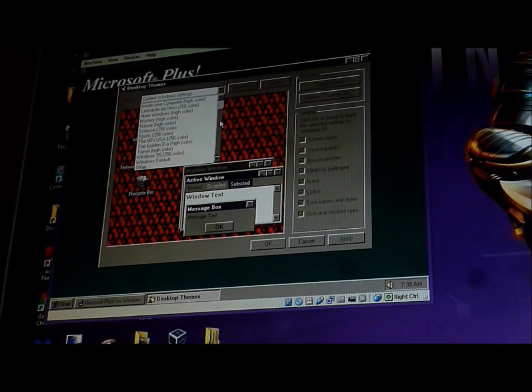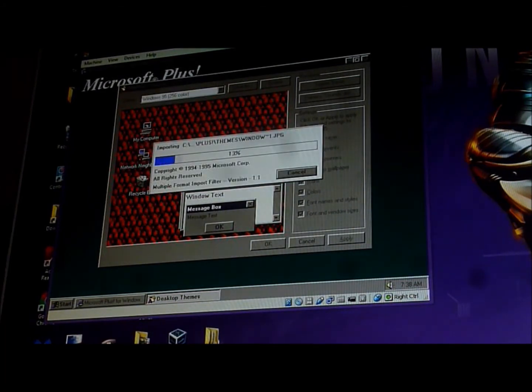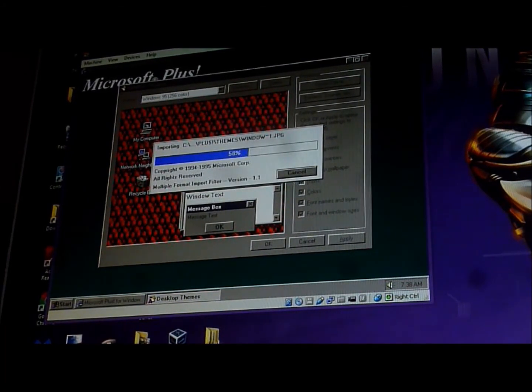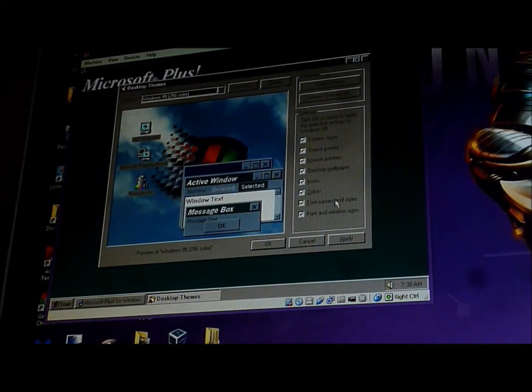I'm going to choose this. Windows 95. And click apply.